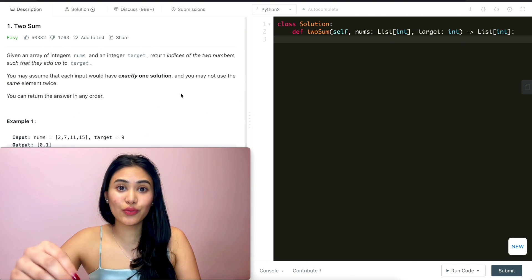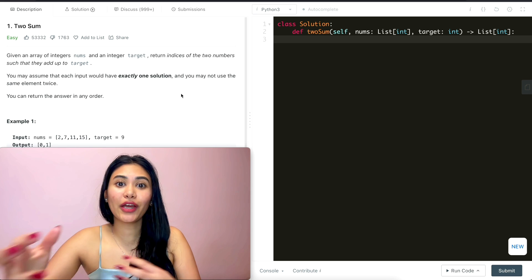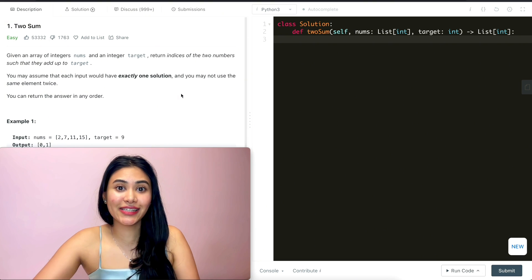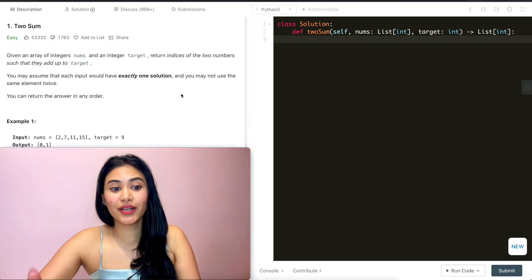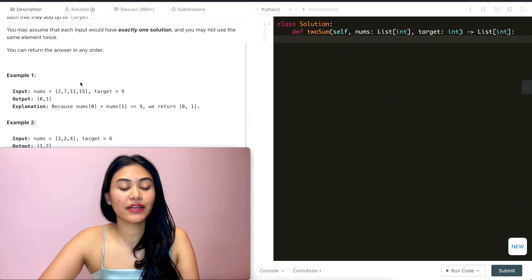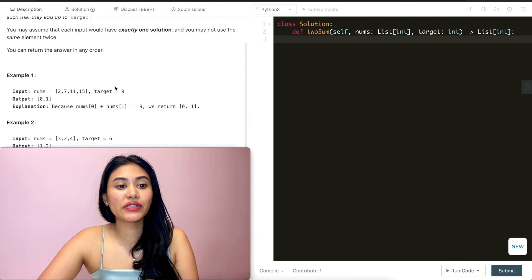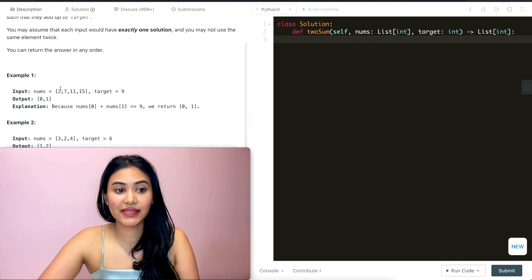So we want to find two numbers when summed up equal target and return the indices of those two numbers. Example one: we have 2, 7, 11, and 15. Target is nine. So what two numbers give us nine? That would be two and seven.